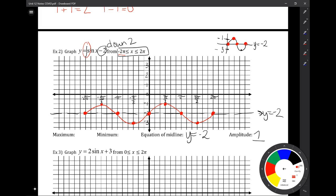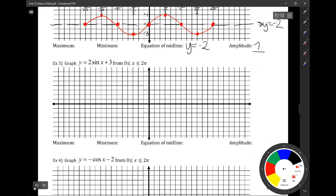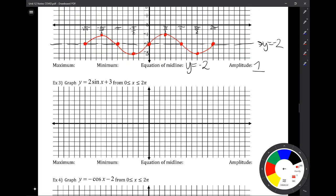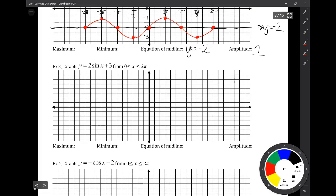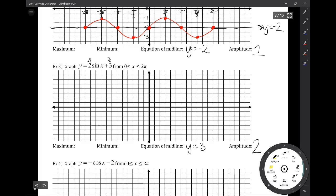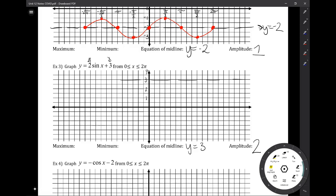Now let's combine two things that we've learned together. We've learned amplitude changes last time we were together, and this time we learned a midline shift, so now let's put all of it together on the next two problems. What I noticed in number three is there's an amplitude of two — that's the front number — and your midline is up three. Because my midline is up three and I have an amplitude of two, I'm not going to be able to skip my normal lines like I normally would, so I'm going to have to count every single line: one, two, three, four, five, six, and so on.